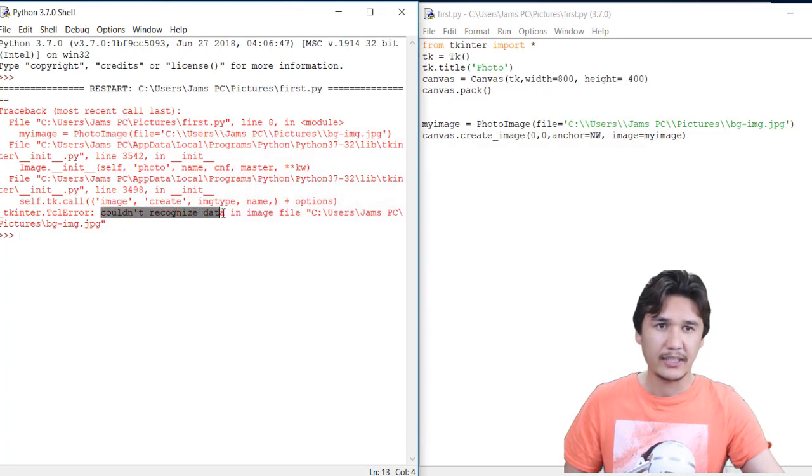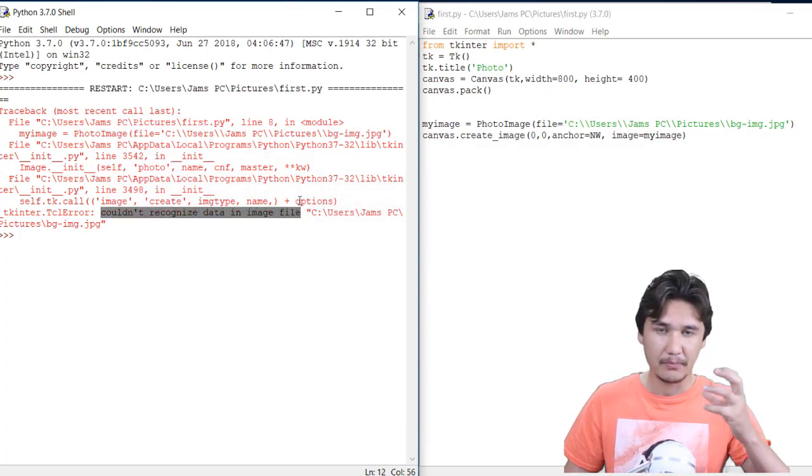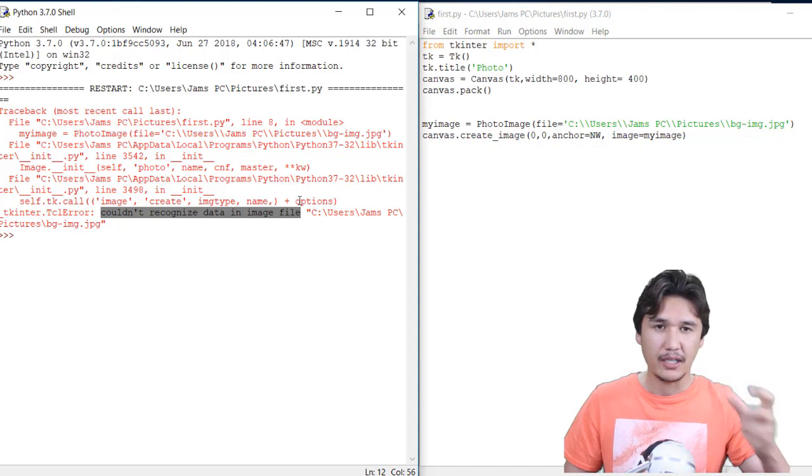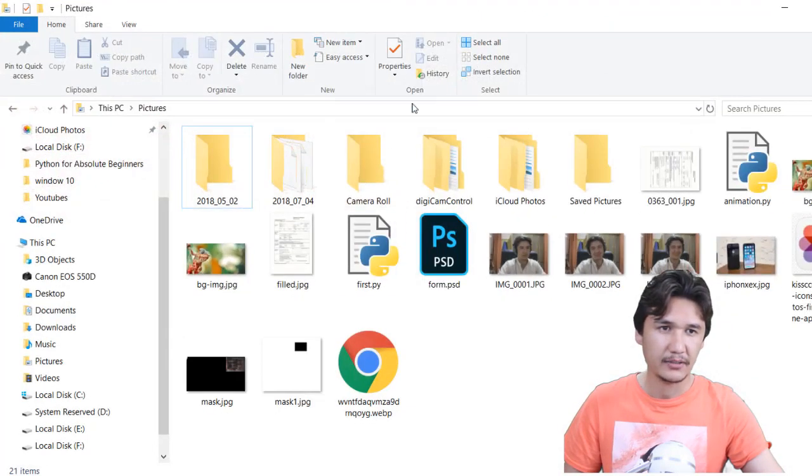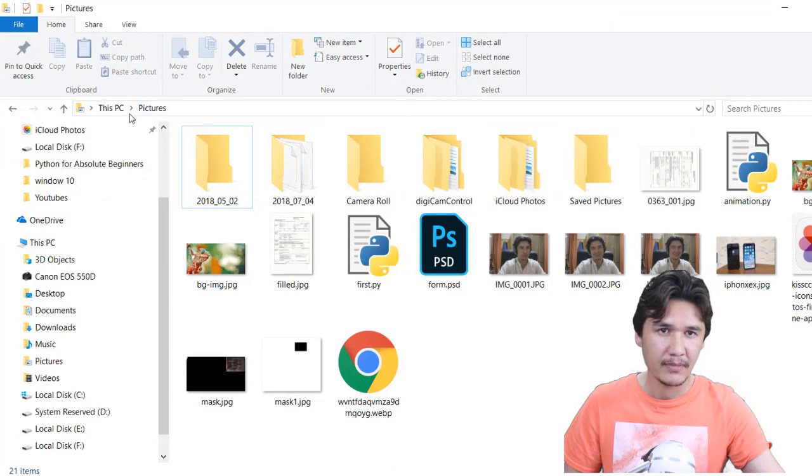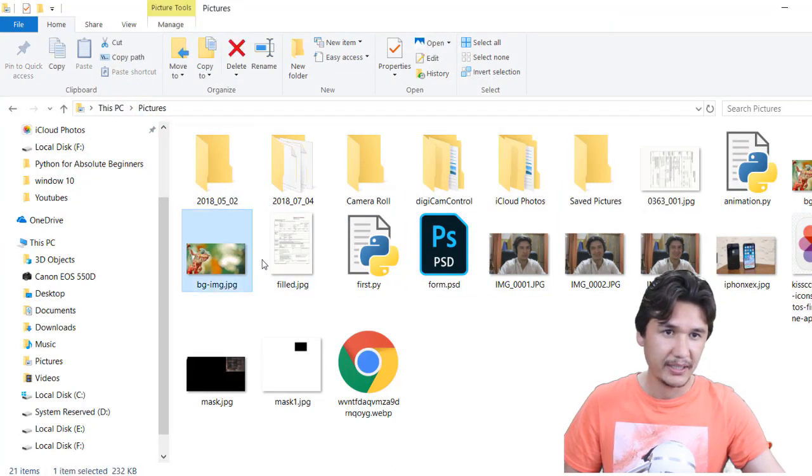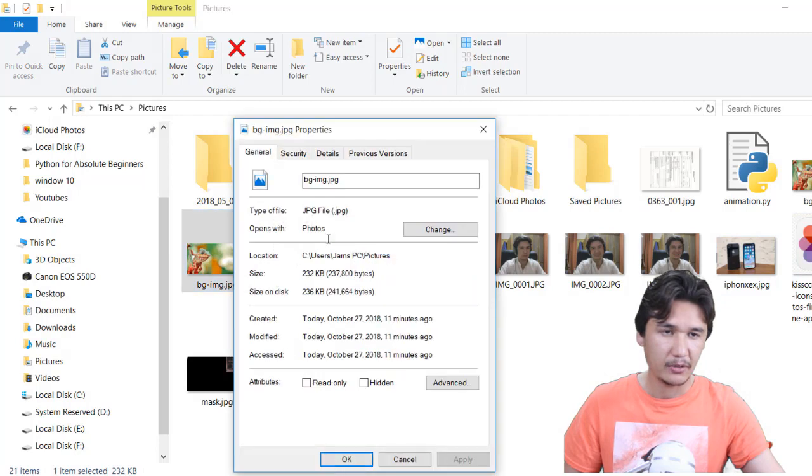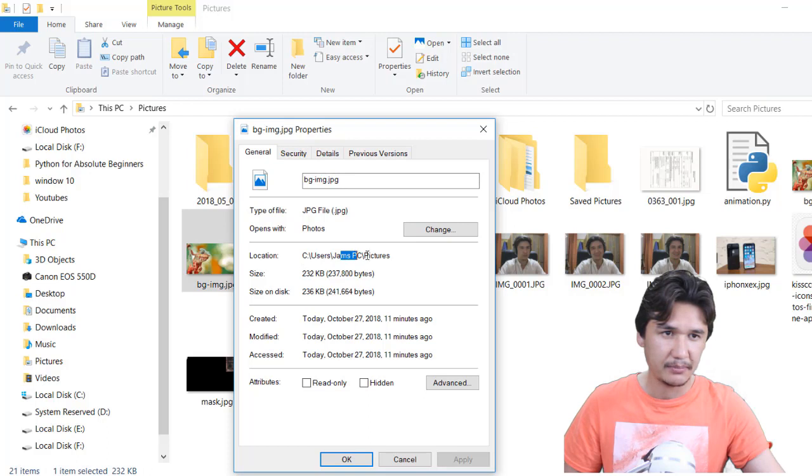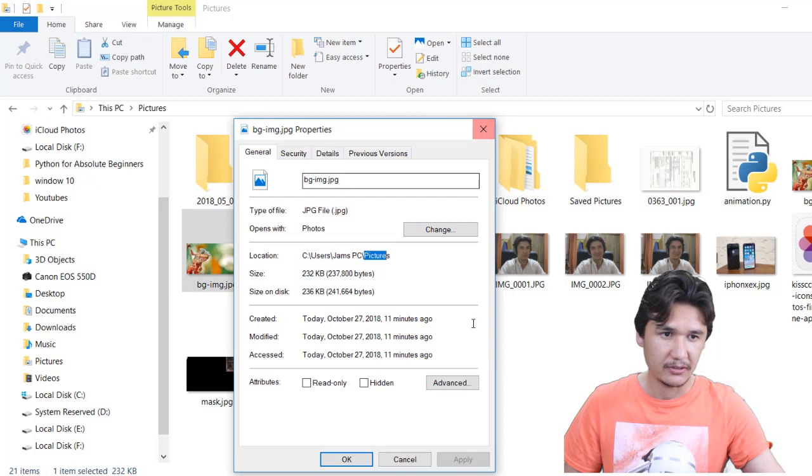If I'm going to show you, we have already in when I'm going to check, I'm bringing that one to my Python. If I'm going to show you the detail of that one, it is in user James PC and it is pictures. The big image JPG is also here.